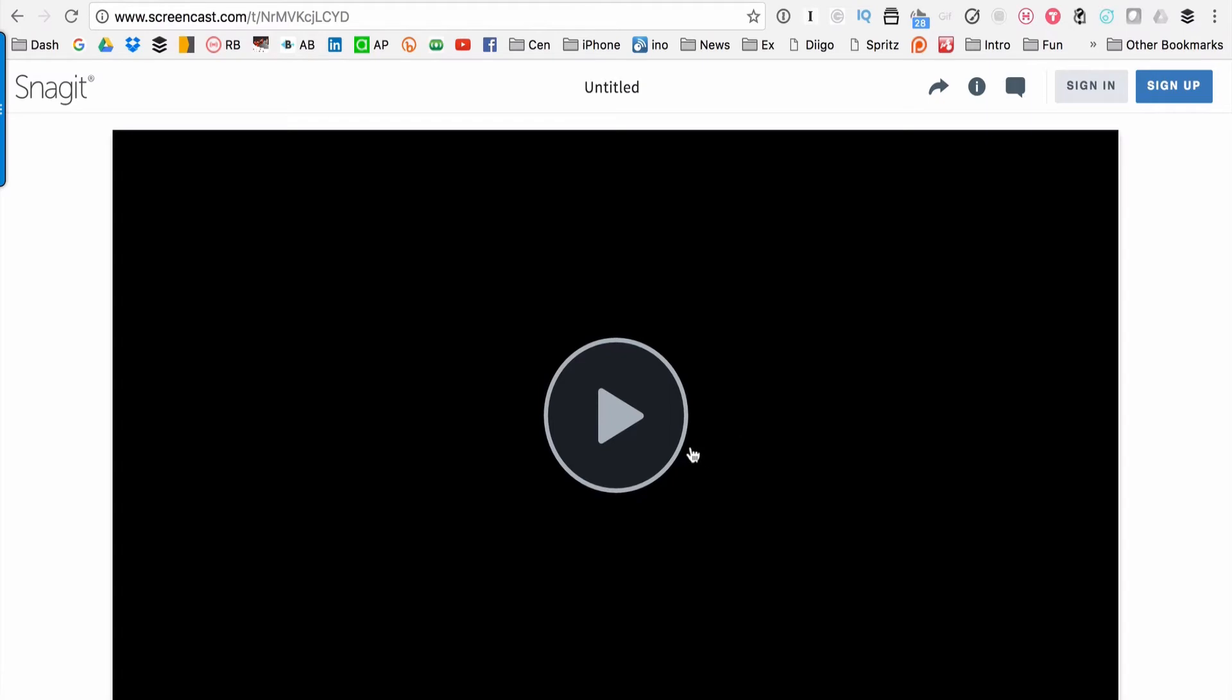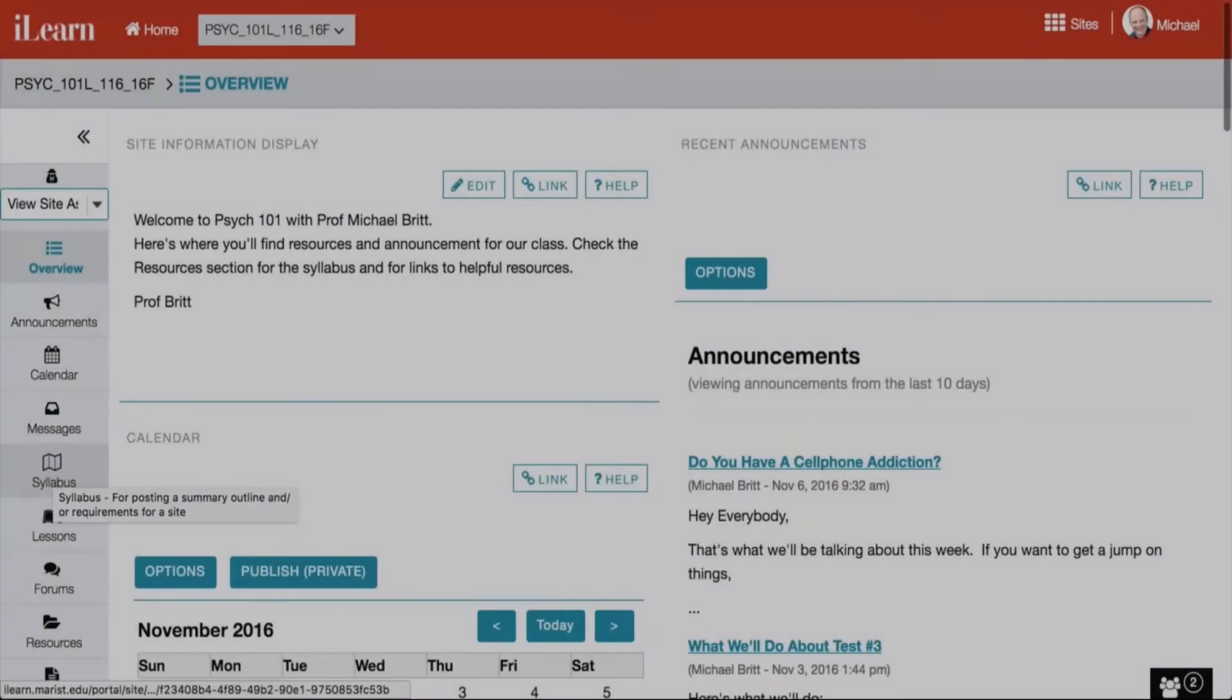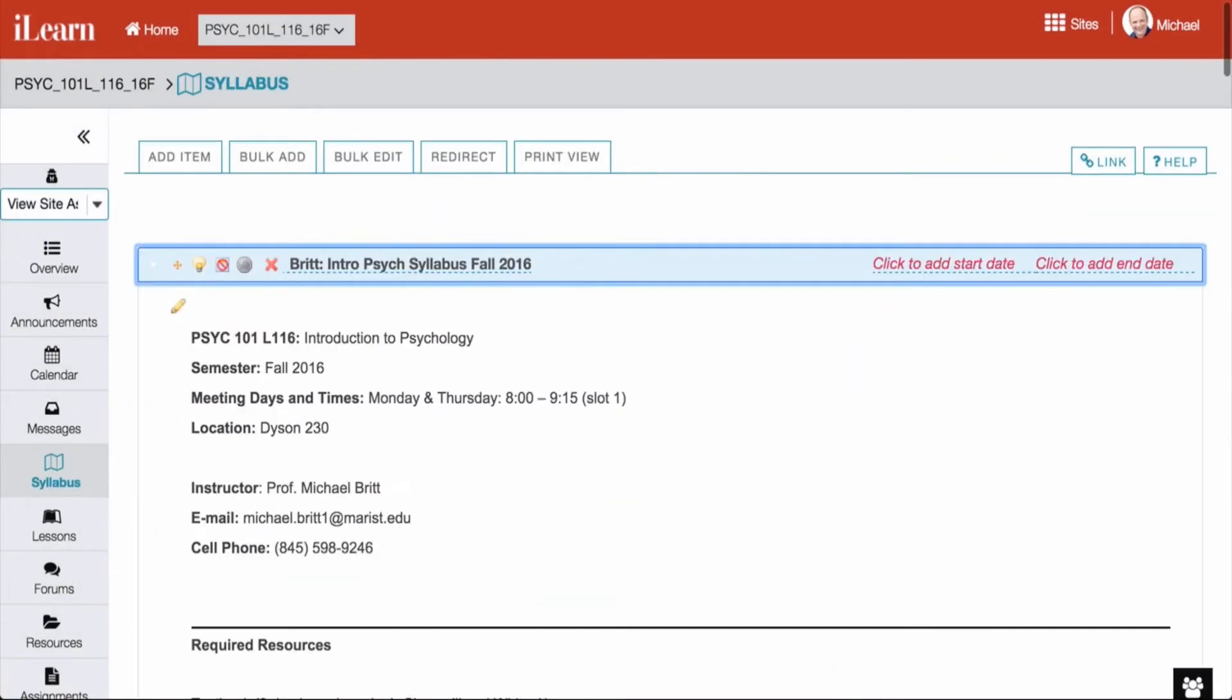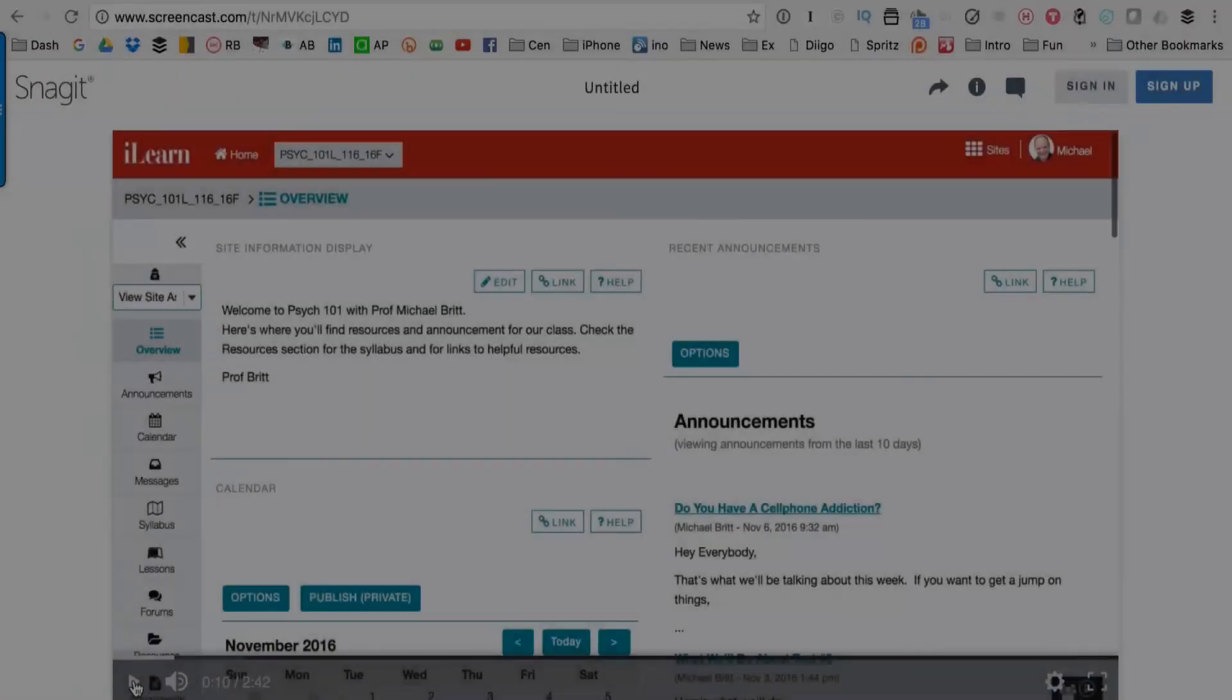It's been made a little bit smaller, and then students can just play it. Syllabus. Okay. Then just scroll down. And there you go.